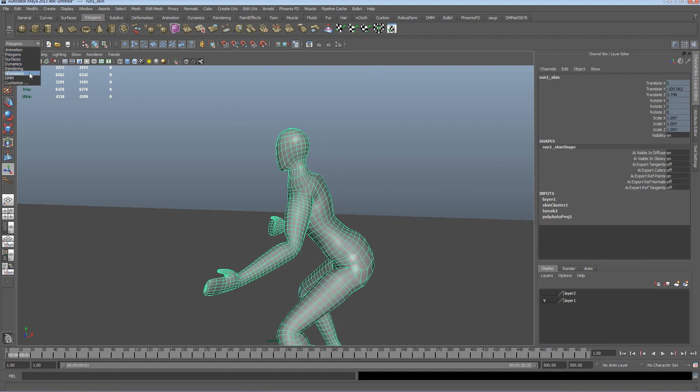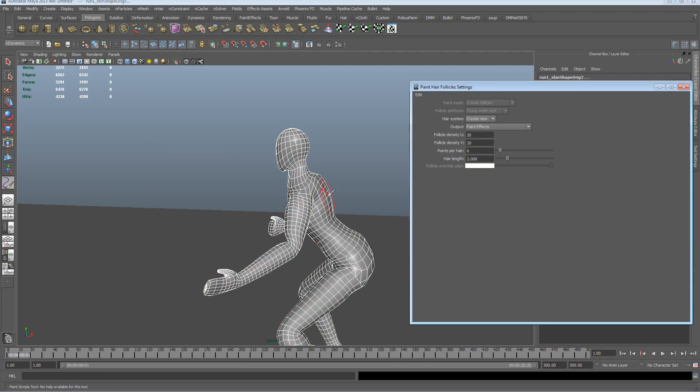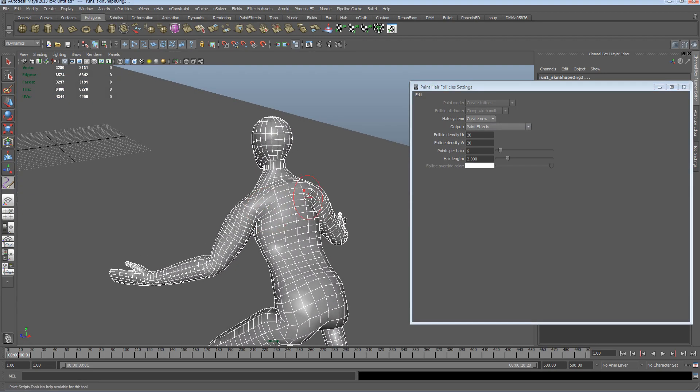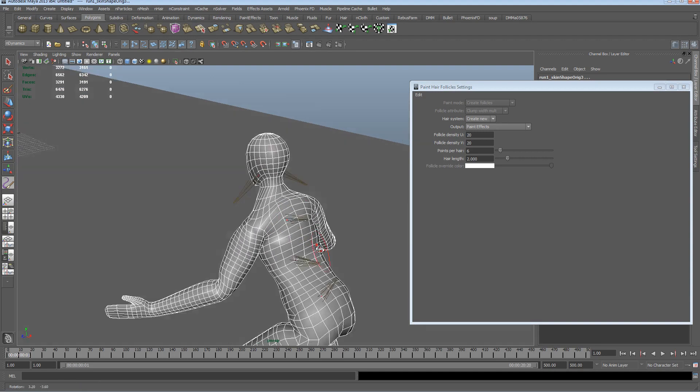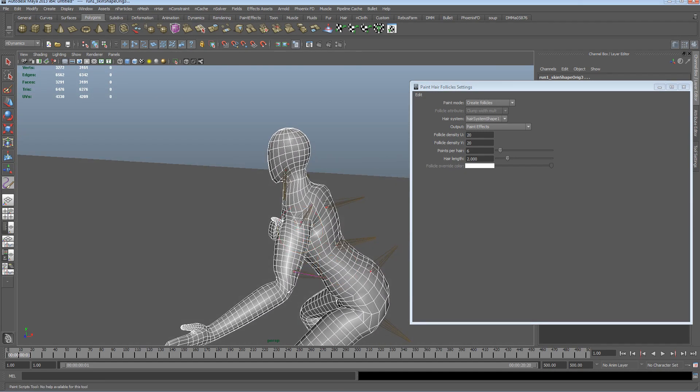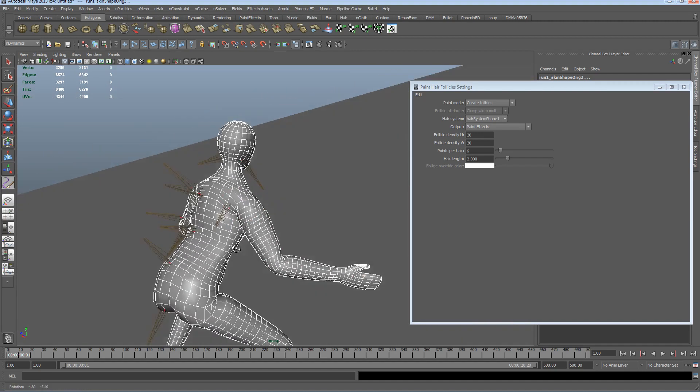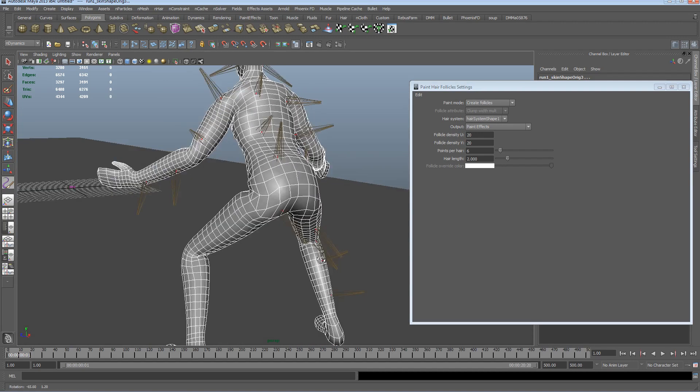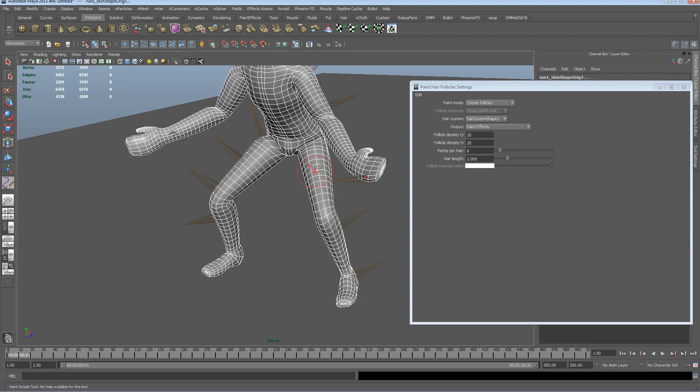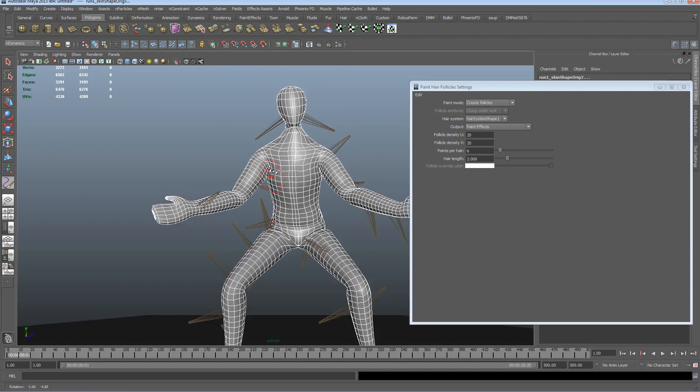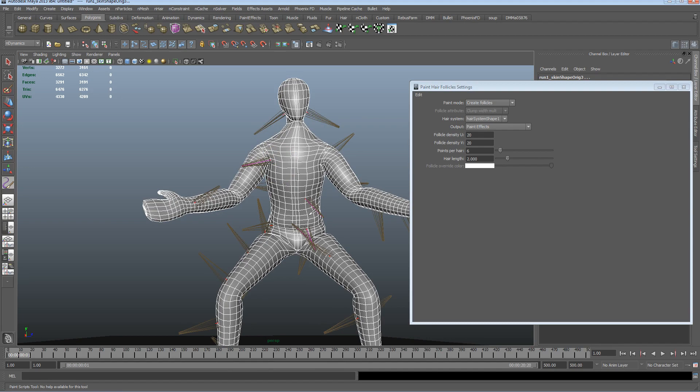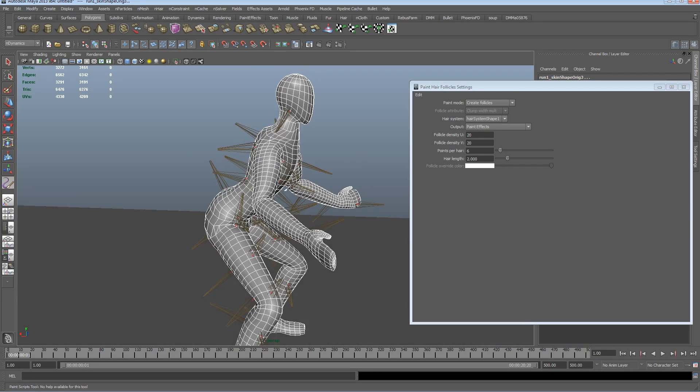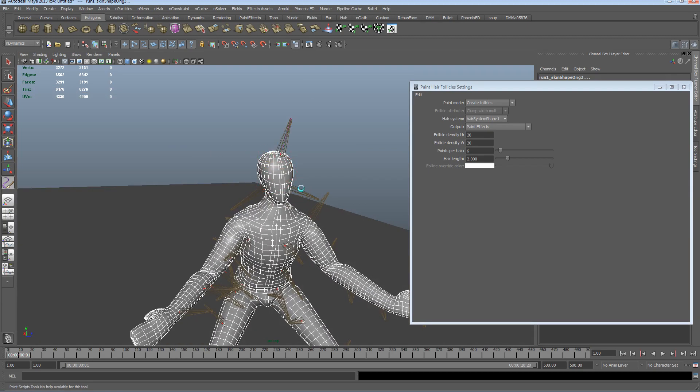So let's go back to n dynamics menu, and I'm going to go to n hair, paint follicles. There we go. So let's just start painting some follicles over our dude, making a bit of a hairy mess.